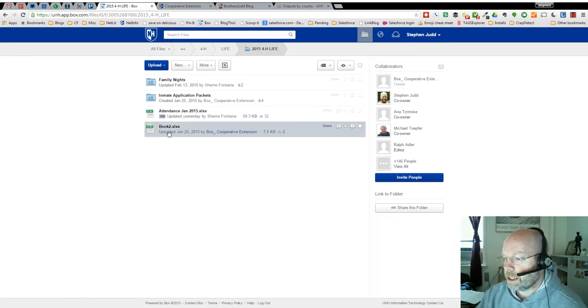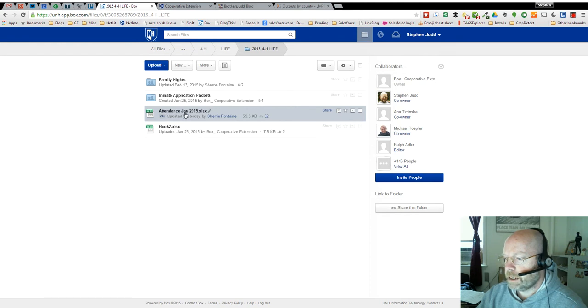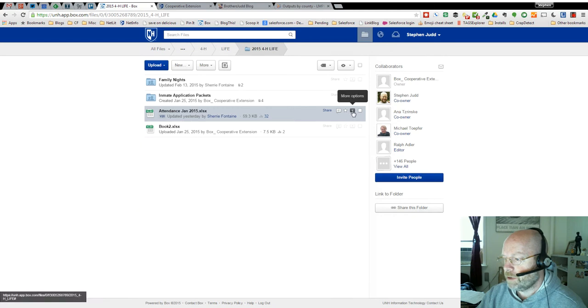I'm looking in a Box folder. I can see a particular document, and you'll notice it says version 20 here, v20. When I move my mouse over the document, I'll see a little drop-down arrow on the right. It says more options when I hover over.